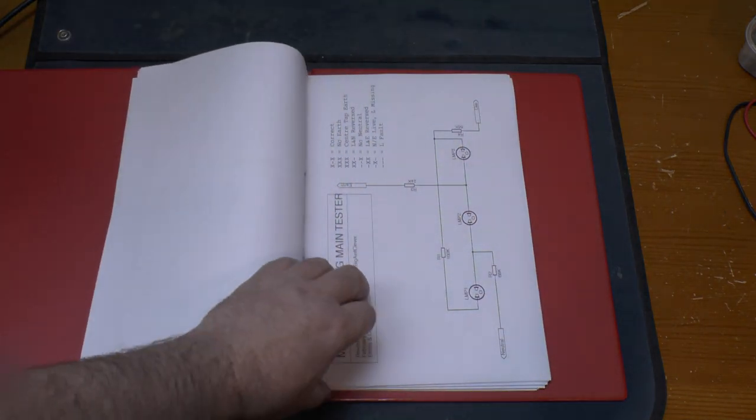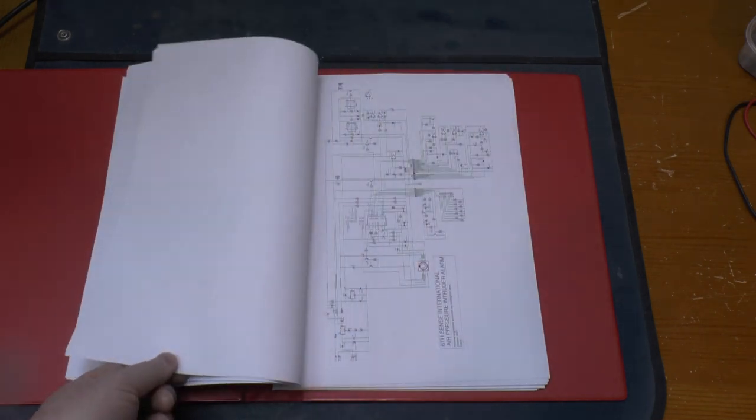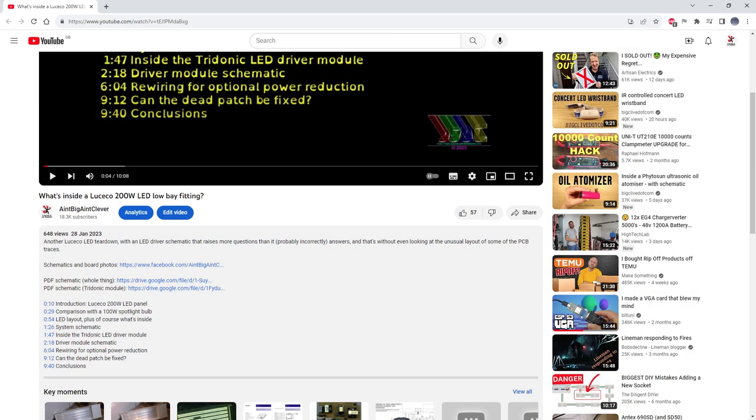Even if you don't want to watch the whole video, and to be honest I don't blame you, you can jump to the schematic and check it out, or look in the video description for a link to a copy of it.